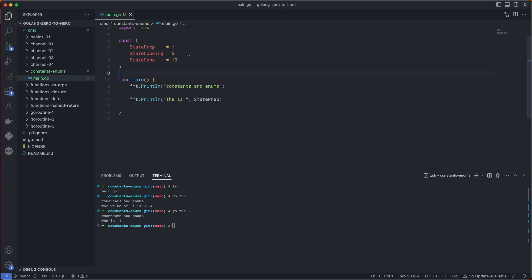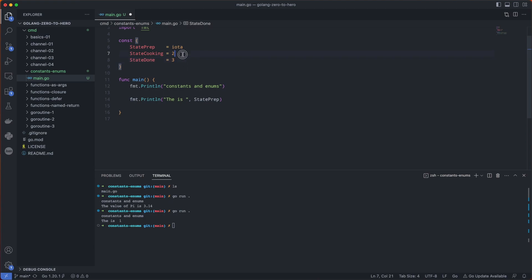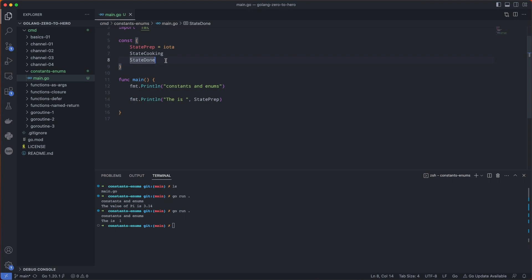Now what if you wanted to have an incrementing number instead of having to type 1, 2, 3, 4? The way you do that is with the term iota. What that will do is it will count up for each constant in this list here.